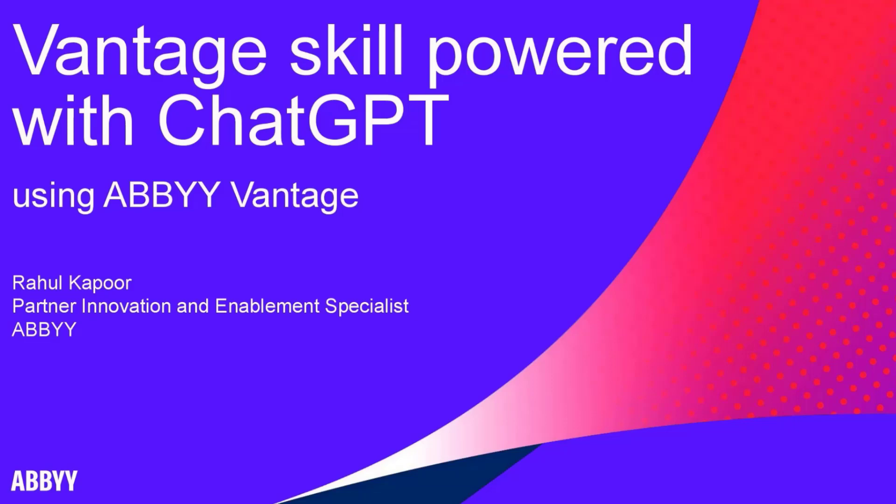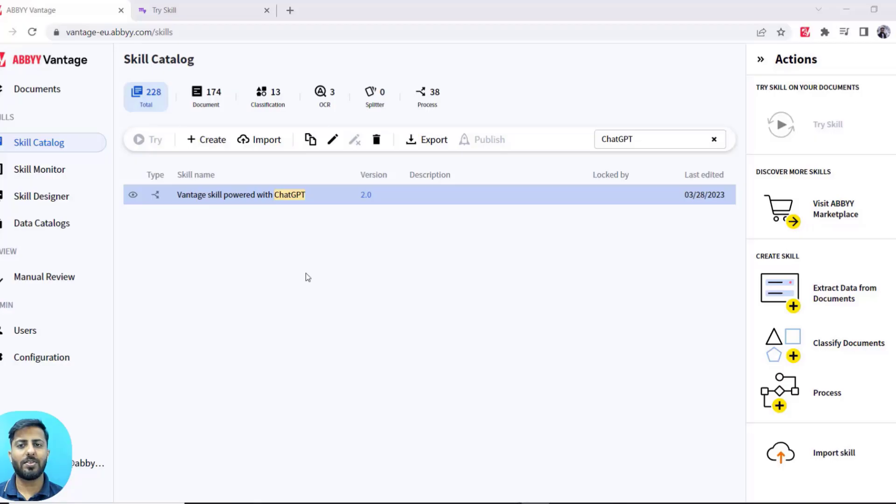Hey everyone, it's Sahul and I want to talk to you about ChatGPT. In this demo, we are going to see how we can integrate ABBYY Vantage with ChatGPT using the OpenAI API.